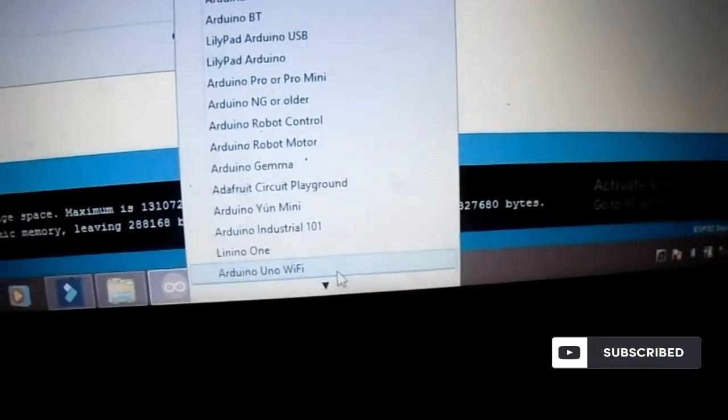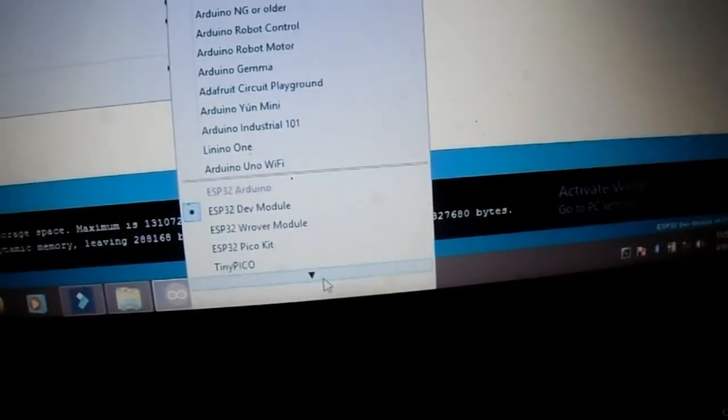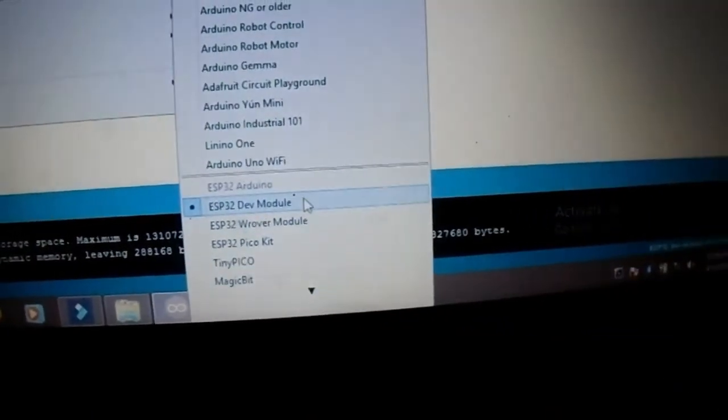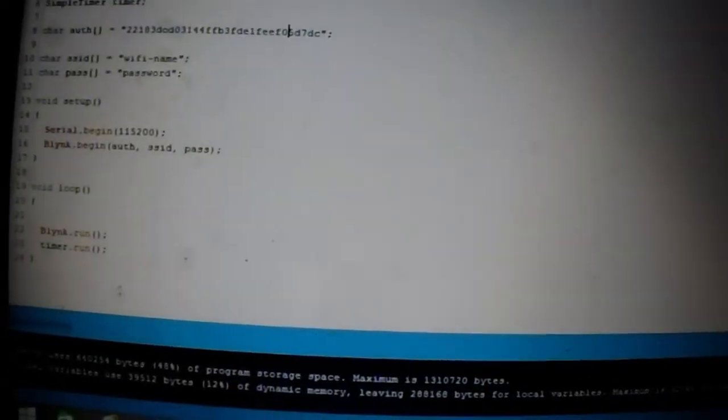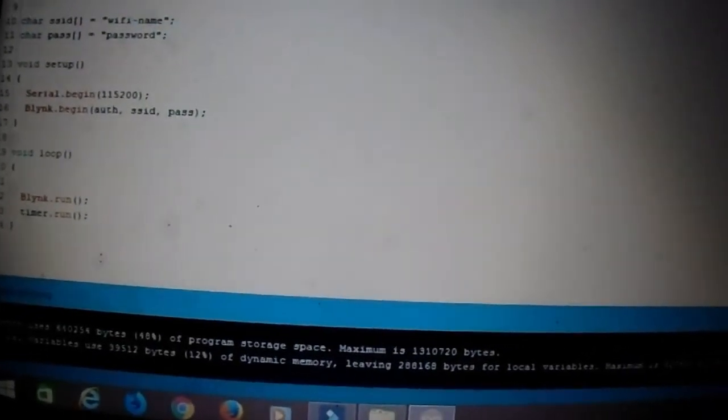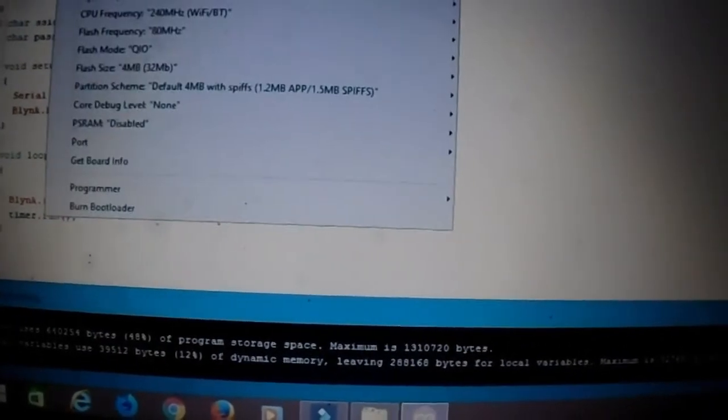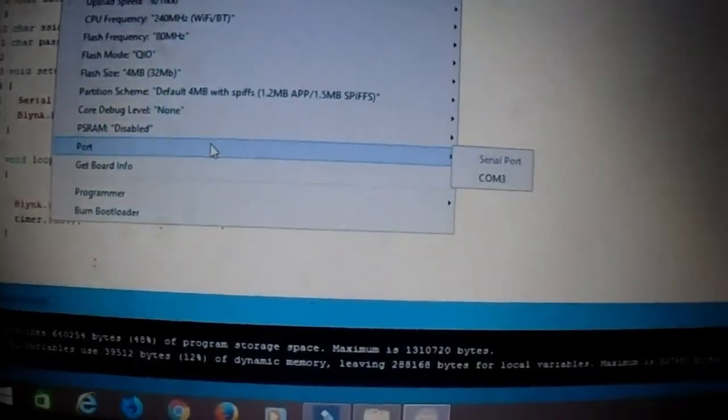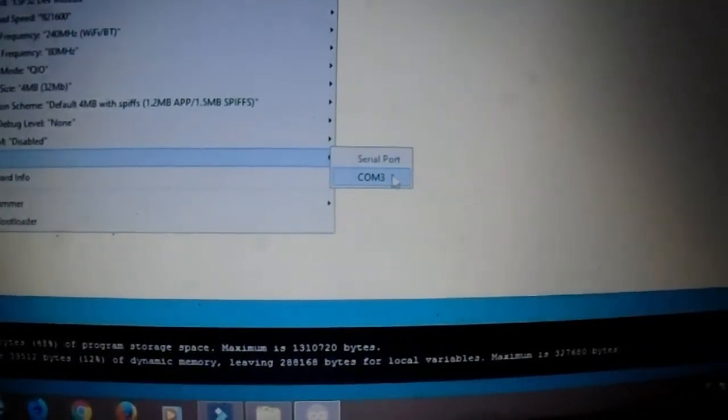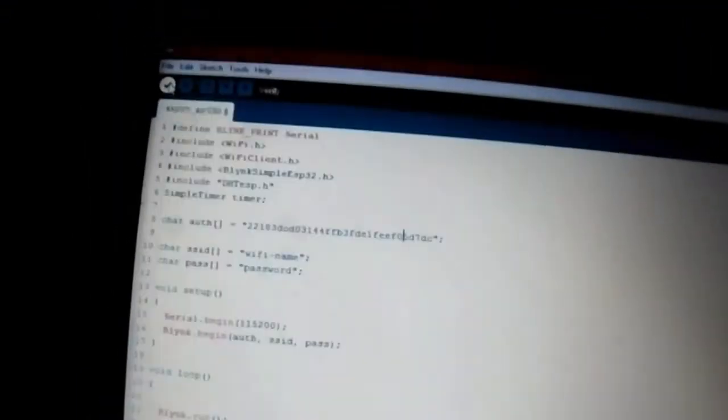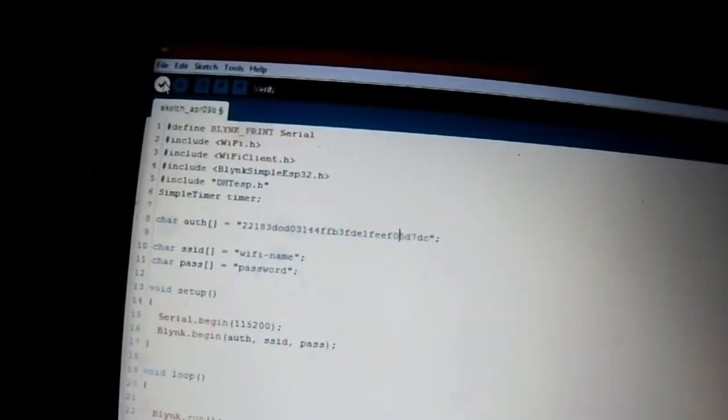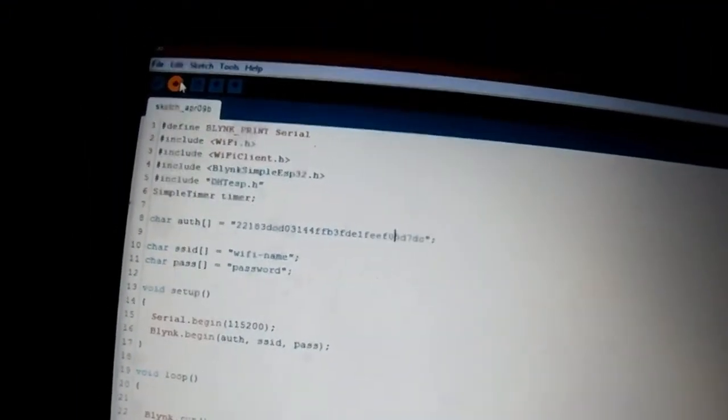After selecting the board, then select the correct port of the board. Then click upload. Before upload you will change the authentication code of the board and then give your SSID which means WiFi name and then password of your WiFi. After that click upload.